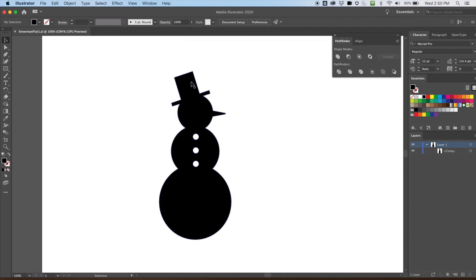All right, I think that'll do it for this walkthrough. I just wanted to do a quick snowman that looks a little more clean — more like something we'd use in graphic design rather than the rough drawing we did earlier. I hope you got something out of this and learned a little about the align tool. I'll see you guys in the next video.